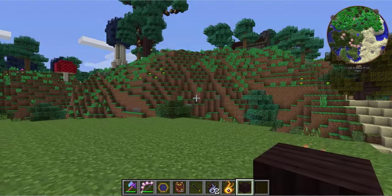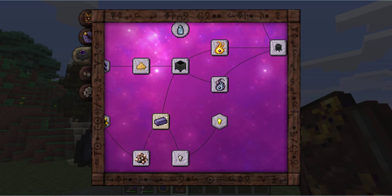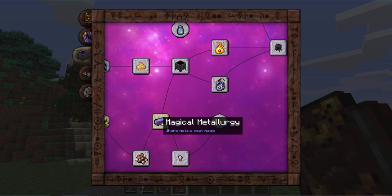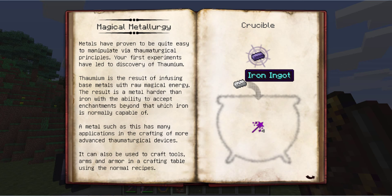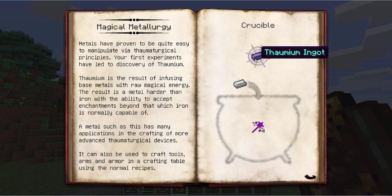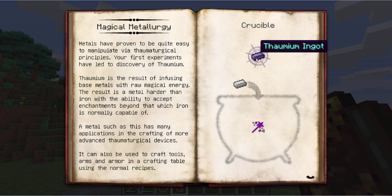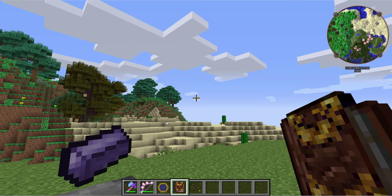Alright, on to the next item — here we have Thaumium. This is going to be pretty cool. This stuff here is just as durable as iron but it's much more enchantable, and it can be used later on for even better items. But to start with you can just start making the same tools — pickaxe, sword, hoe, axe — plus all the standard armor with Thaumium ingots.